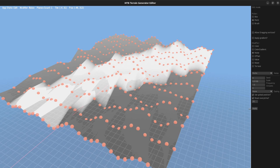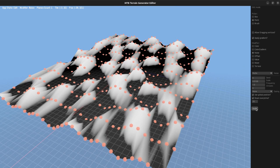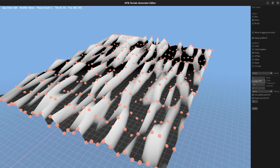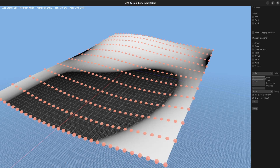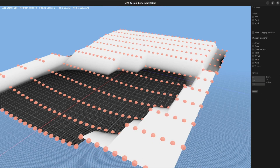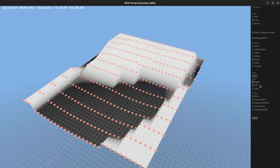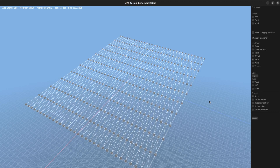Another useful modifier is random noise. It will apply a noise function based on the selected parameters. If you check the 'reset every time' button it will automatically clear the previous changes before applying the new function; if it's not checked it will keep adding height to the vertex. If I need to clear the changes from the mesh I can just use the value modifier and set the heights of all vertices to 0.